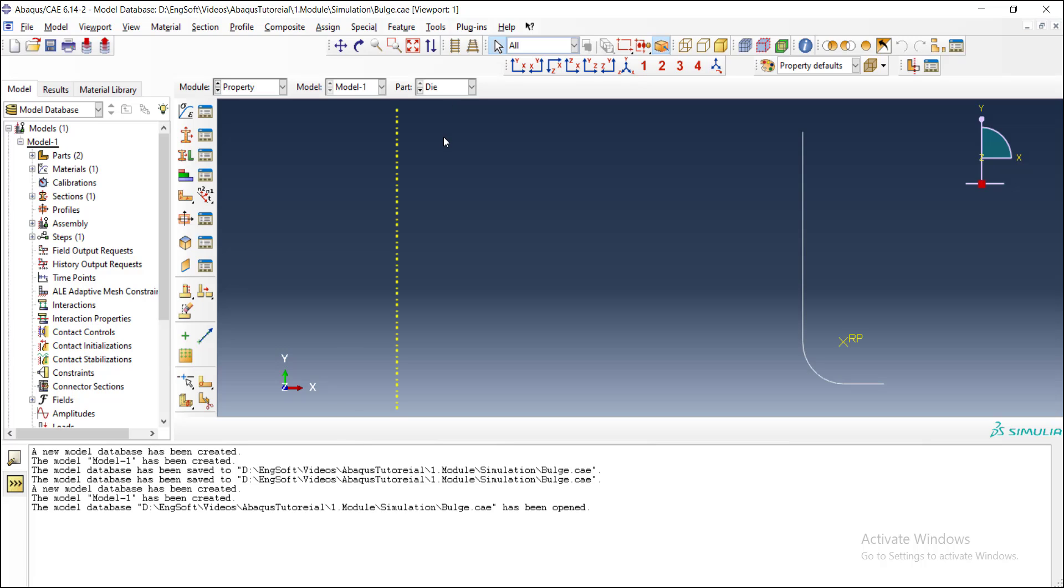It's not needed to define any kind of property or section, and because this part is totally fixed, we don't have even any mass or inertia to assign to this part. So here, the property module is also completed.